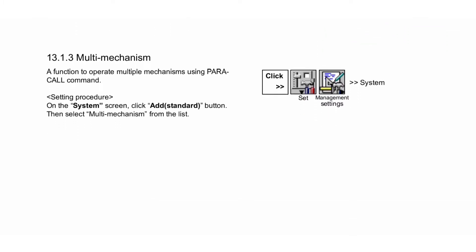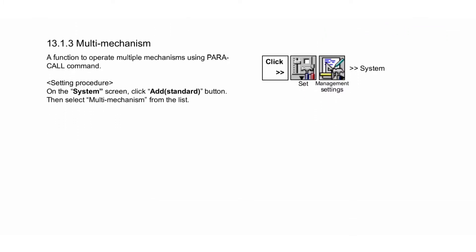Next is Multi-Mechanism, a function to operate multiple mechanisms using parallel commands. Setting procedure: On the system screen, click Add Standard button, then select Multi-Mechanism from the list.